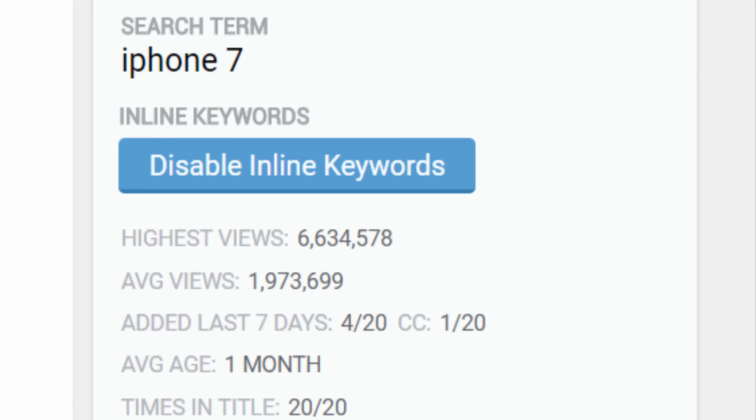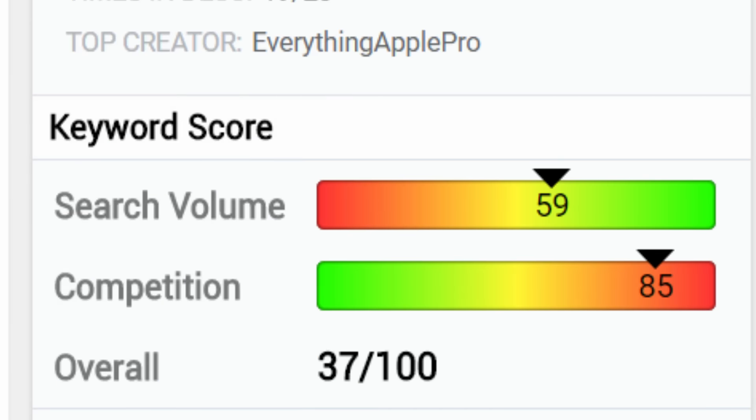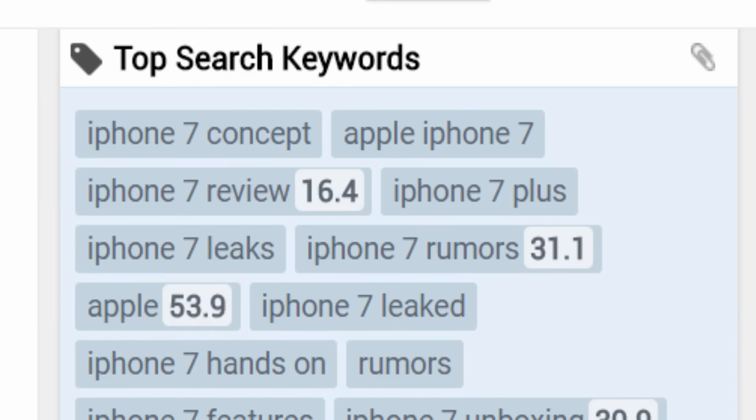If you search for a term on YouTube, vidIQ will again park itself on the right side of the screen where you can see just how popular that search term is. Not only that, but it will tell you how competitive the word is and if it's a good word to use, and it will offer you alternative search terms and the volume of those search terms.